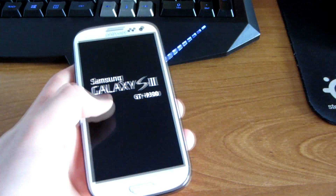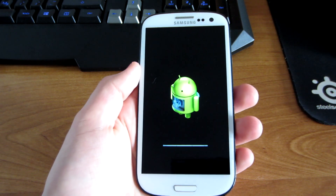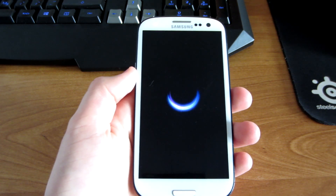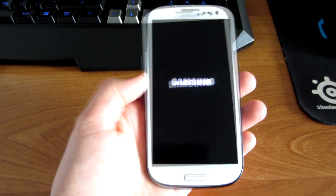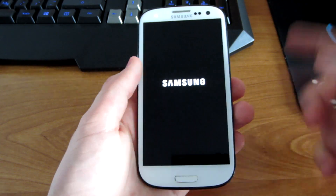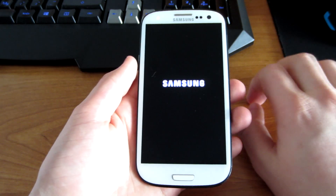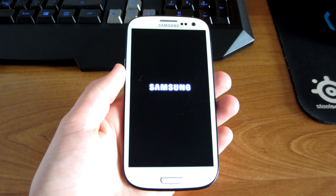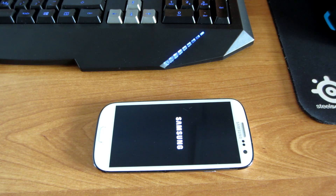So here you have it guys. After you see this loading bar and it's done installing the system image, you can unplug the cable with no problems. Just be patient — it can take a few minutes before it boots up because it's the first boot after you installed the new system.